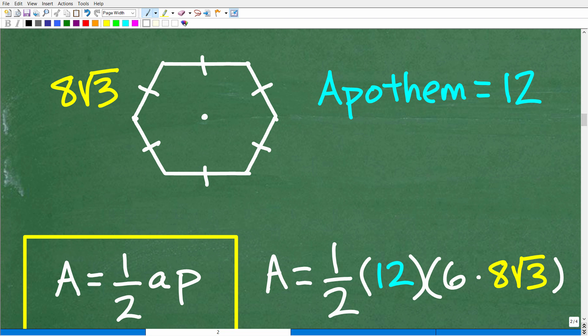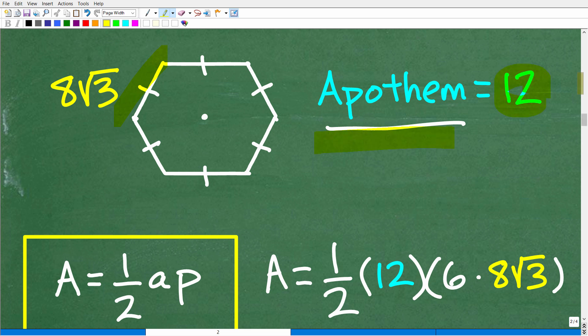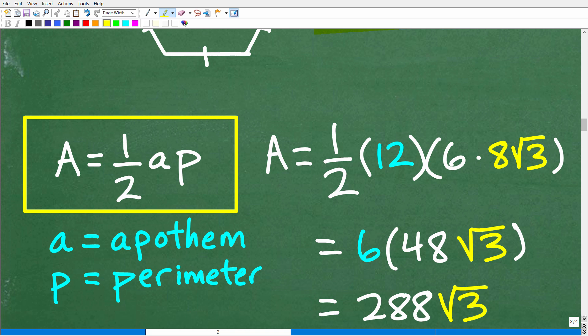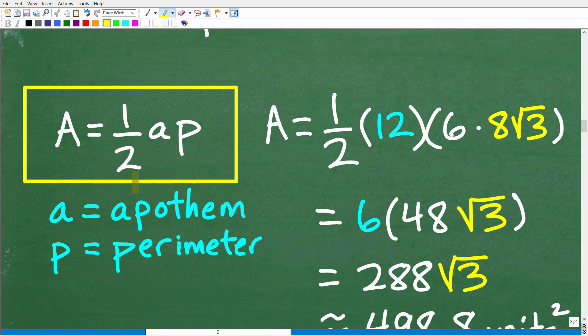Sometimes you'll be given problems finding the area of a regular polygon — including a hexagon — using the apothem, so you need to be familiar with it. You won't just be dealing with hexagons; you can deal with all different sorts of regular polygons. Let's go ahead and calculate the area of this regular hexagon with a side equal to 8 square root of 3 and an apothem of 12, using this formula: Area = ½ × apothem × perimeter.